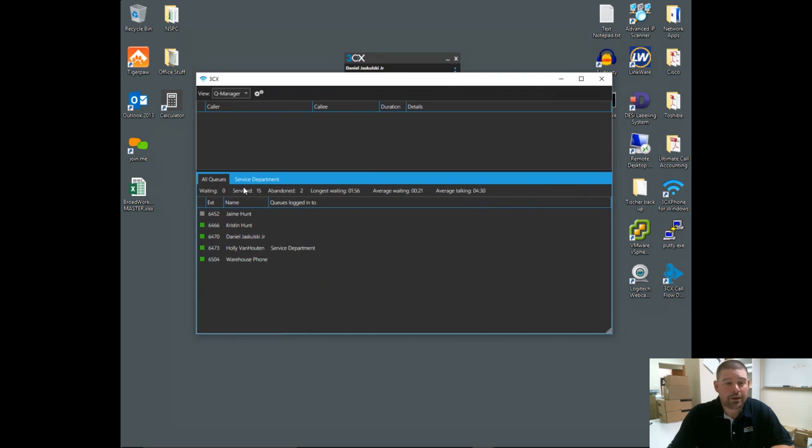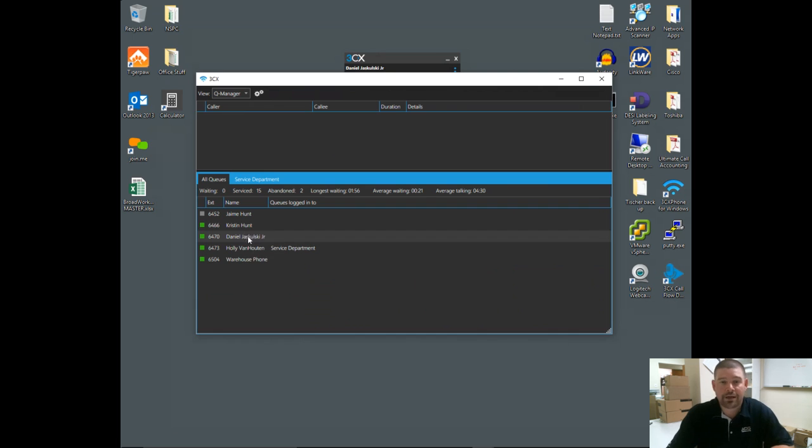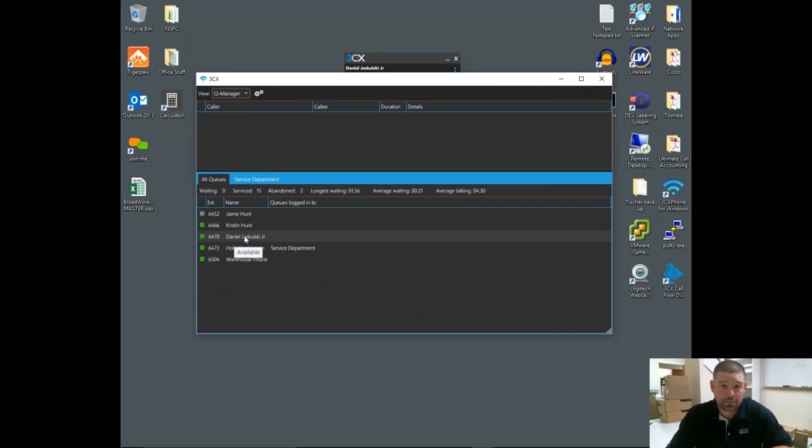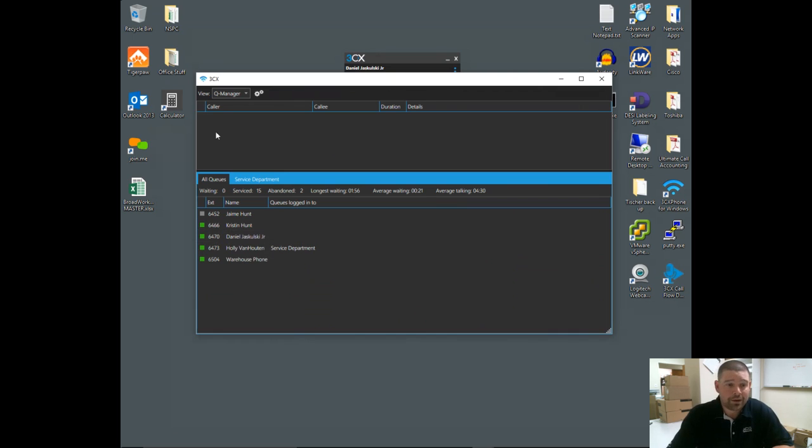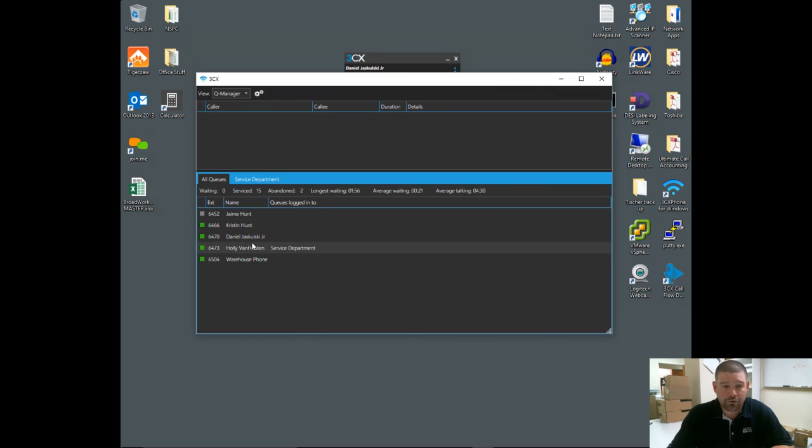Queue manager is basically everything minus the BLF screen. I guess they figure as a receptionist, you want that BLF because you're constantly calling people in the company, doing transfers and things like that. As a queue manager, you're really more worried about what's going on in your queues and what calls are currently in place.